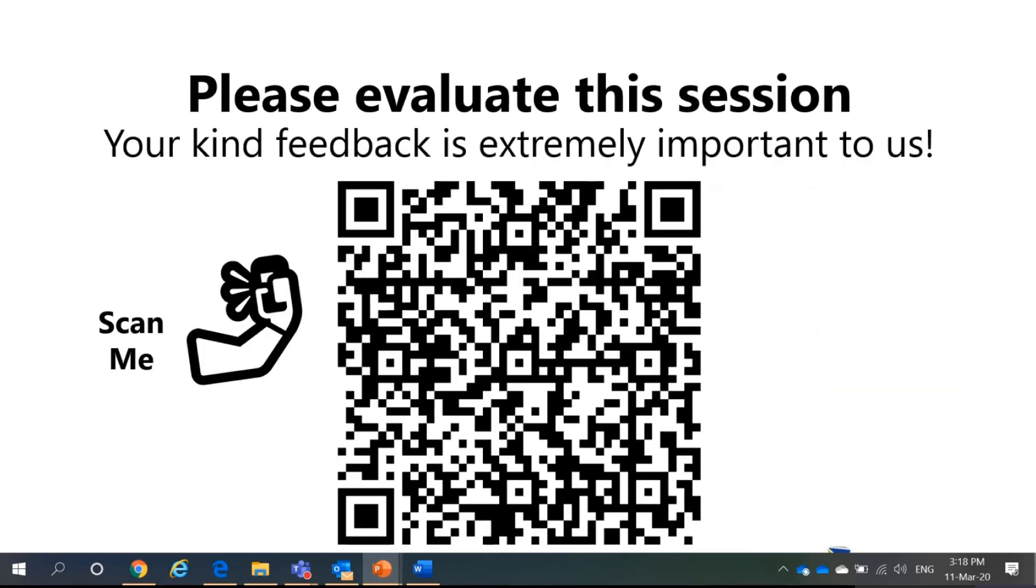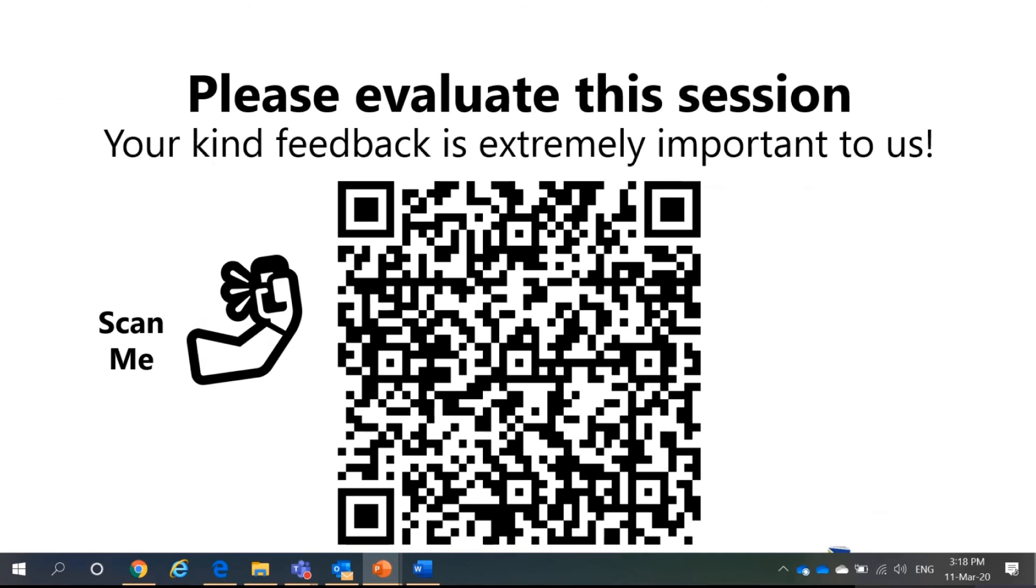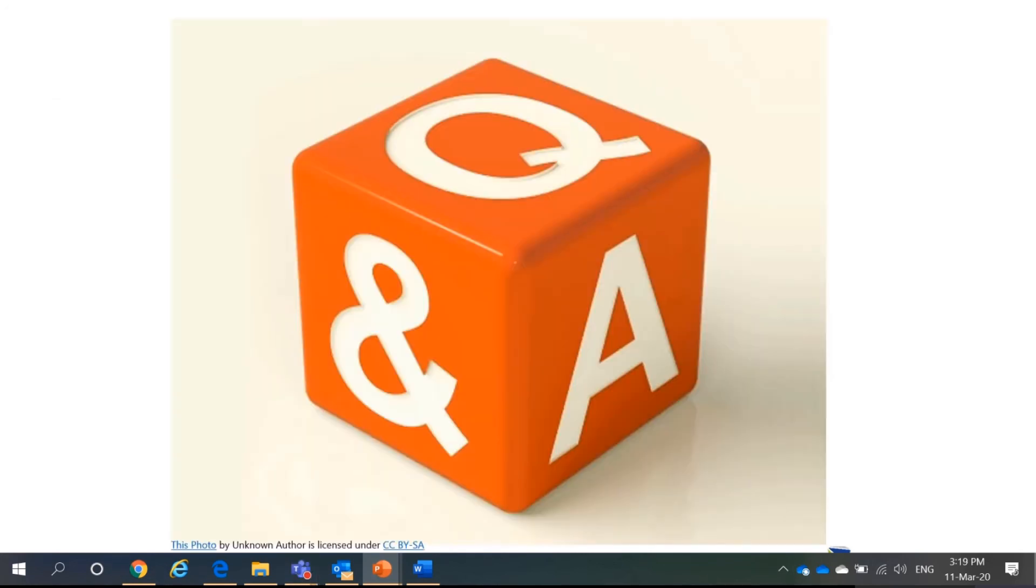So, just before we end this session, I would like you to evaluate this session. If you think we can improve on this, please leave us a feedback here. Please leave your questions and we will answer it promptly in the question and answer section or the chat section.